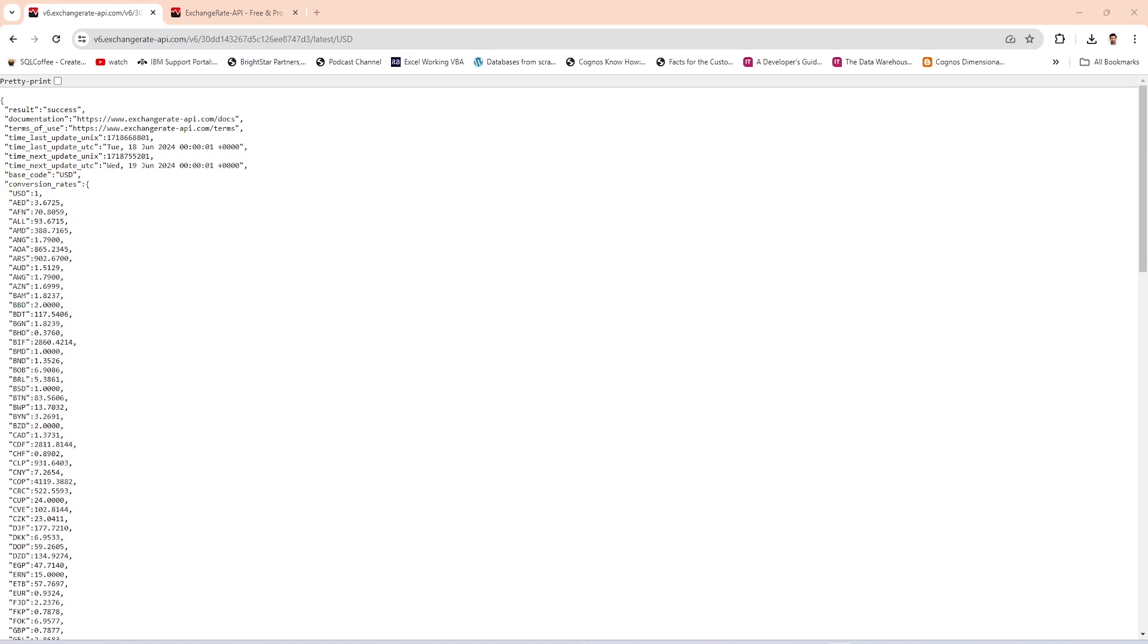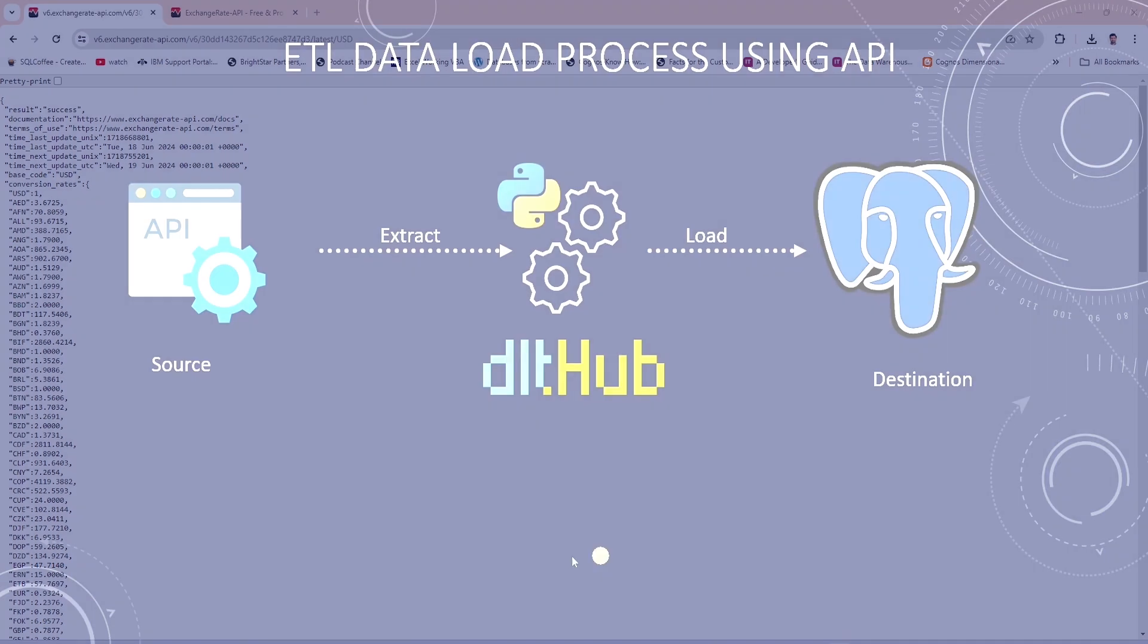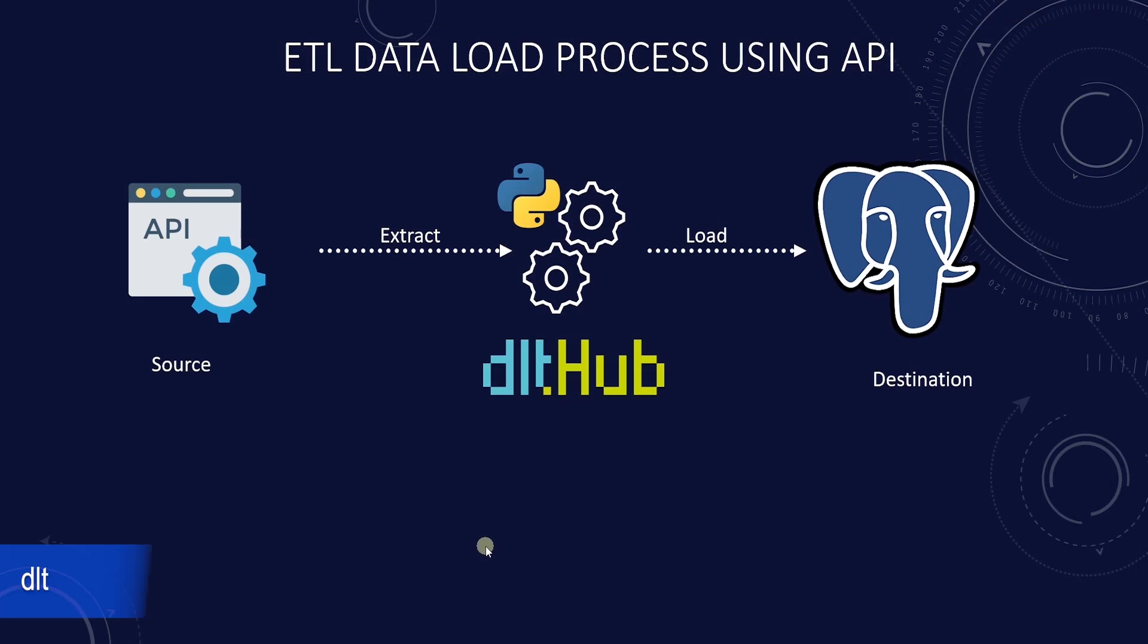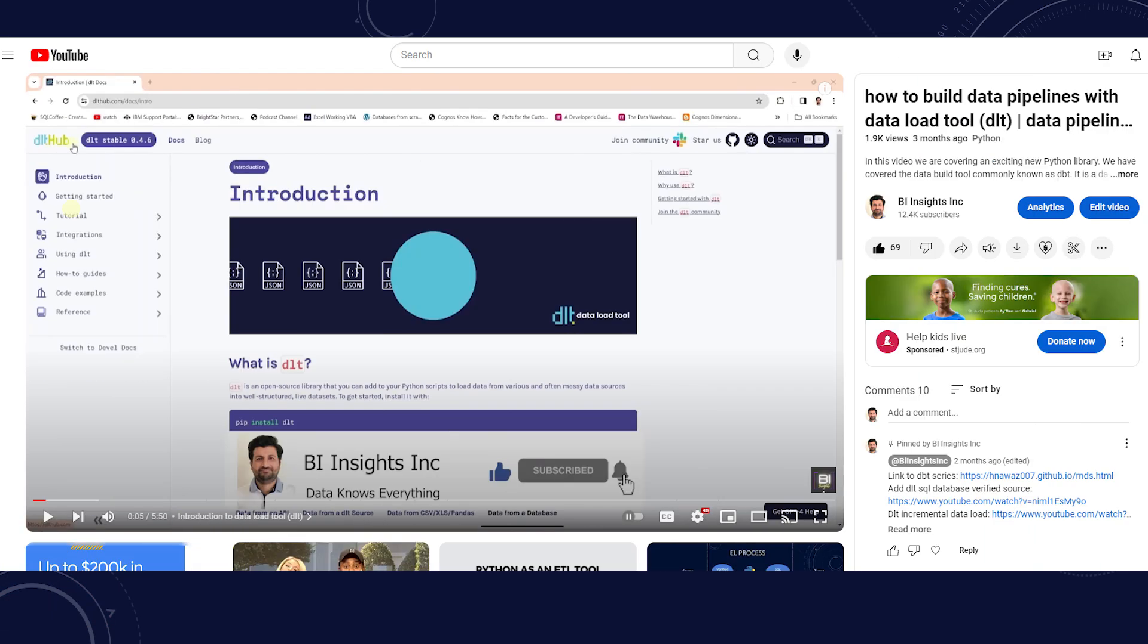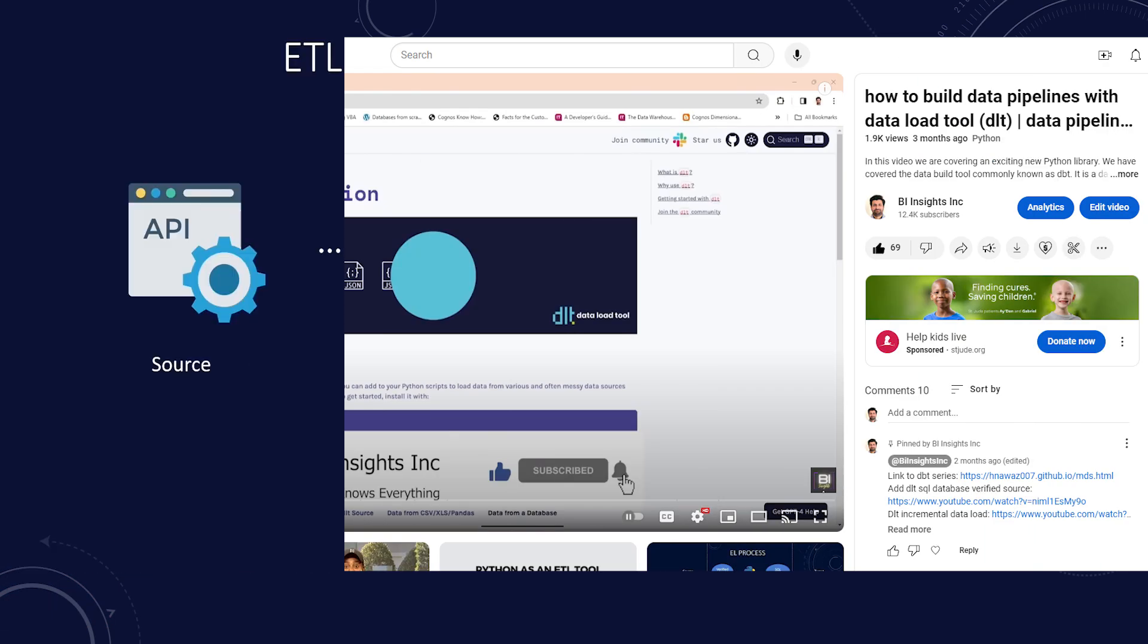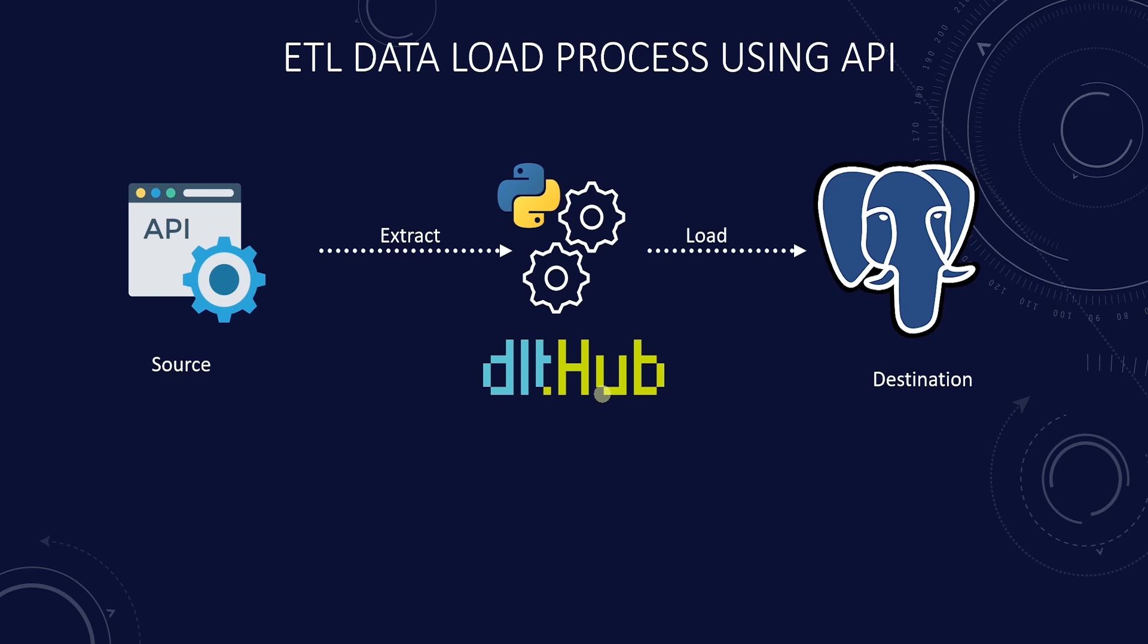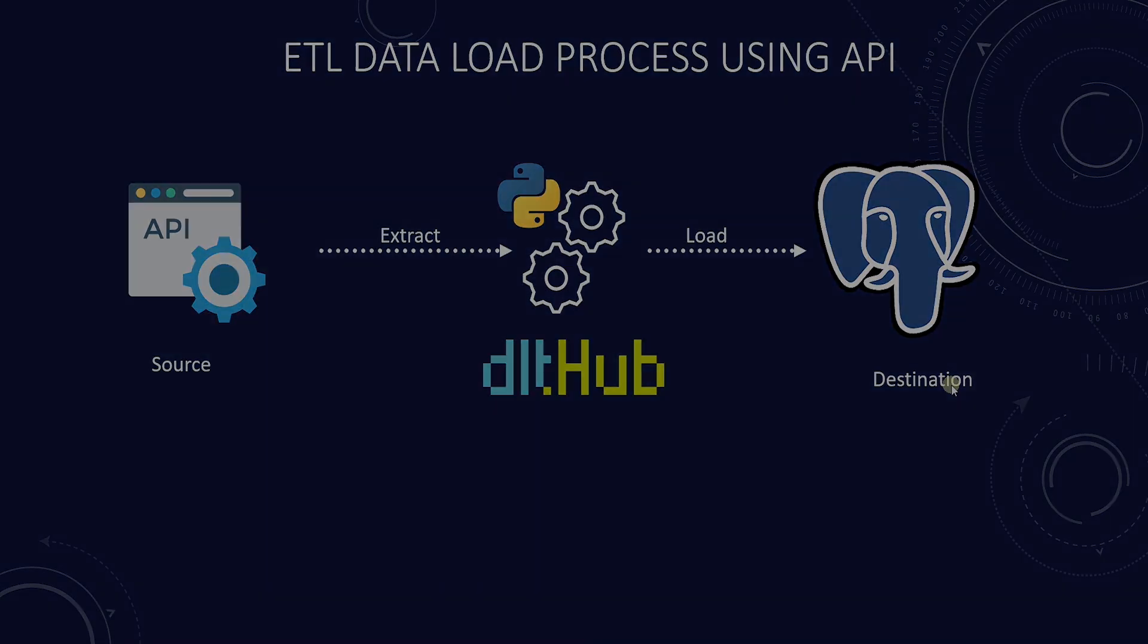With this backdrop, let's go ahead and code this solution. DLT is a prerequisite for this, so make sure to install and configure this library. I have covered it in this video here. You can also set up Postgres if you like to persist the data in a database, otherwise you can save it into a file.